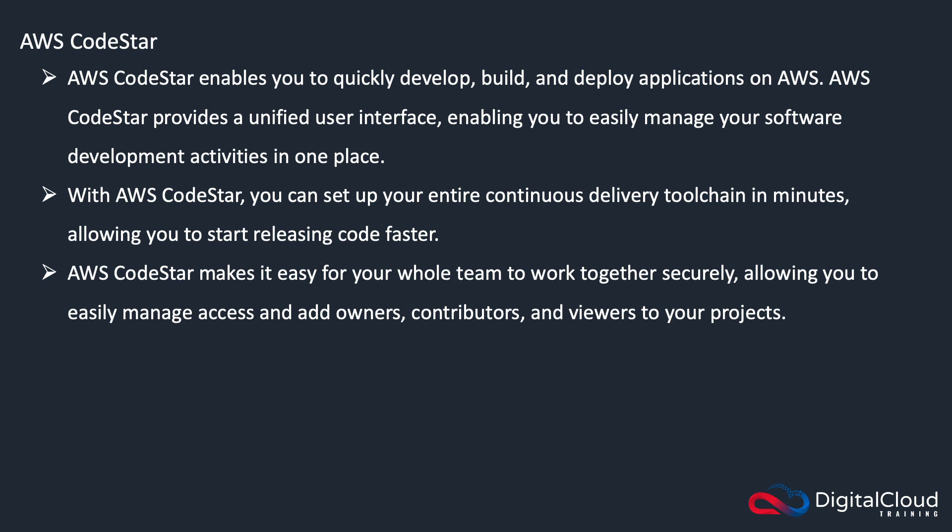So CodeStar is about collaborating with an entire team securely and having easy access to manage who is able to modify, contribute, and so on to your projects.